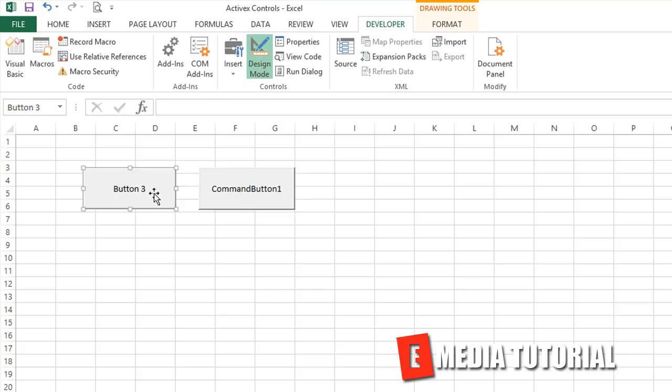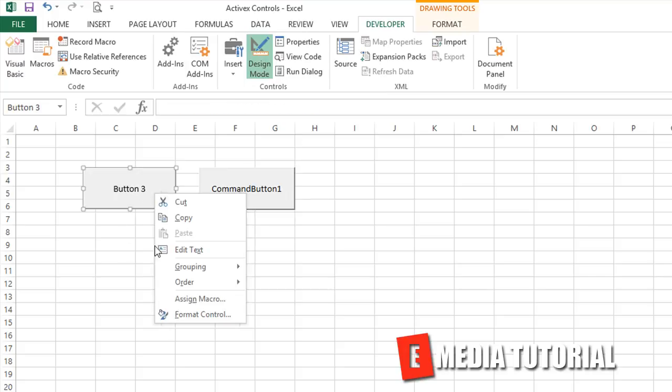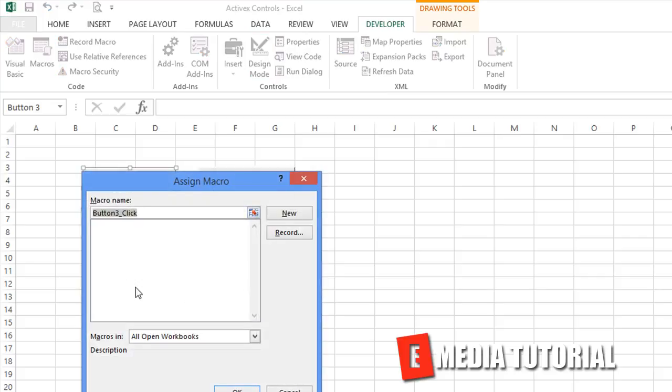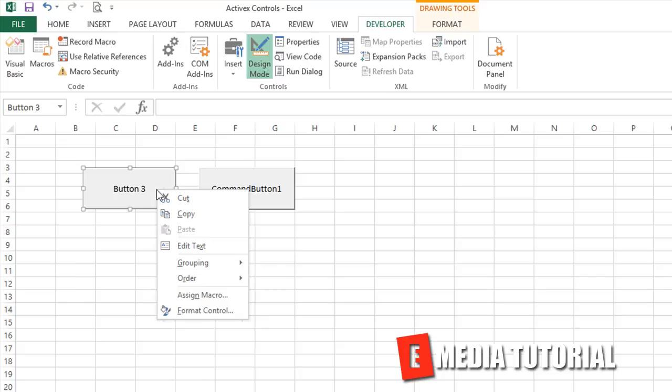But here's the Form. You right click. Are there any Properties windows? No, there's really just Edit Text or Assign a Macro. I don't have any macros I want to assign.